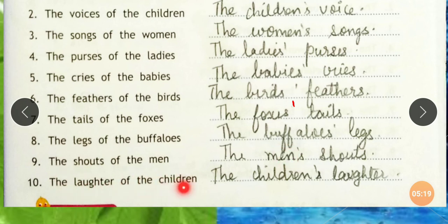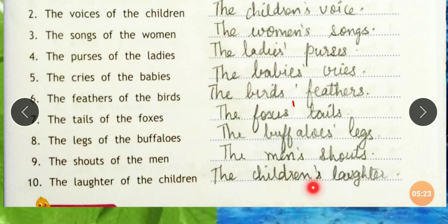'The laughter of the children' — children is in plural form. What is the subject? Children. So 'The children's laughter' — apostrophe S before.